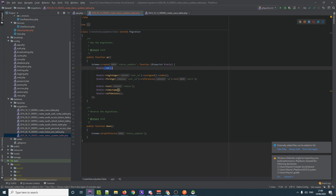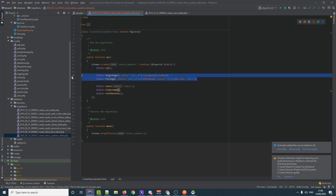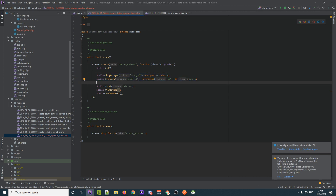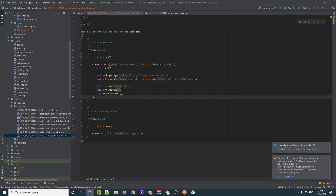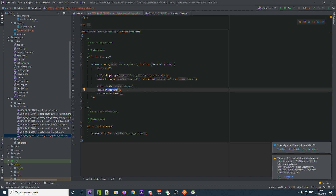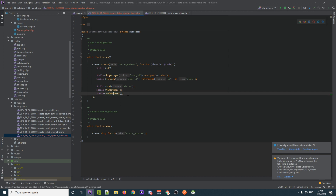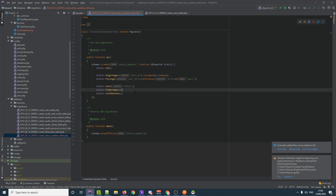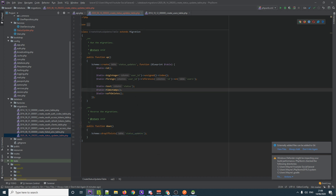To summarize the migration: we have an ID, a big integer `user_id` as a foreign key reference, a text field for the status, timestamps, and soft deletes. On rollback, the whole table will be dropped. Let's save that and run the migration.